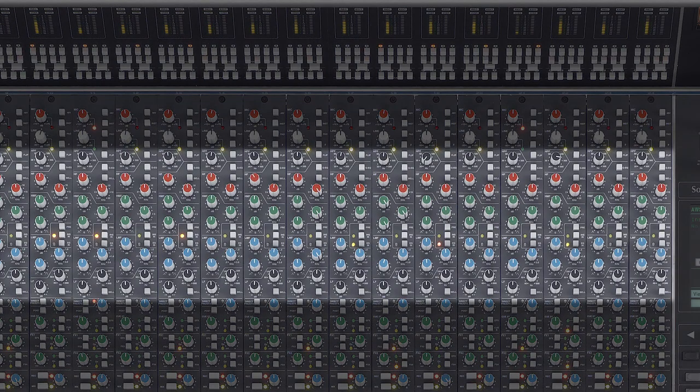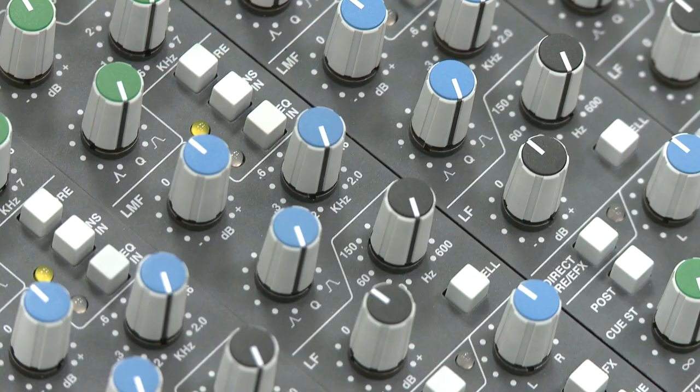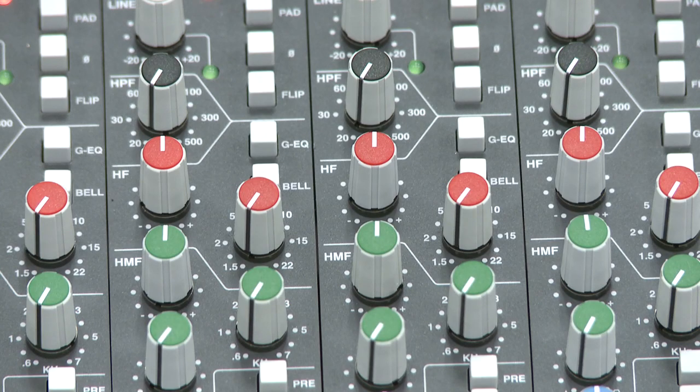As you can see, we have the four band parametric equalizer section. There are actually two flavors of SSL EQ on every channel, and the circuit can be switched between the surgical precision of the E series and the musicality of the G series. Between these two you should be able to accomplish all of your tonal needs. Furthermore, the high and low shelving EQs can be switched to a bell slope, thus providing even more sonic shaping.